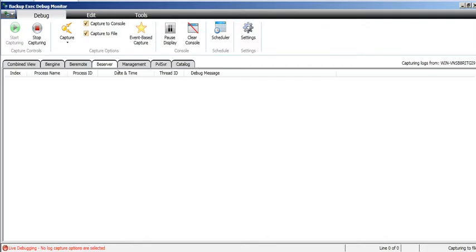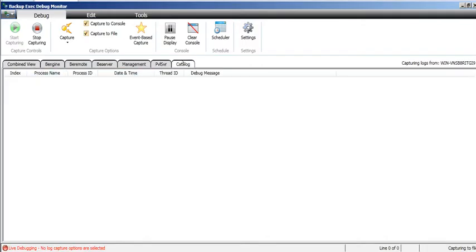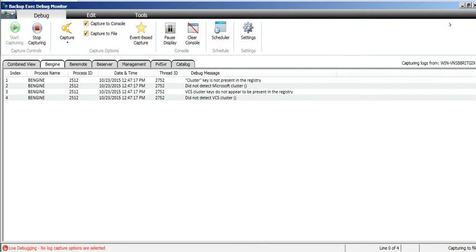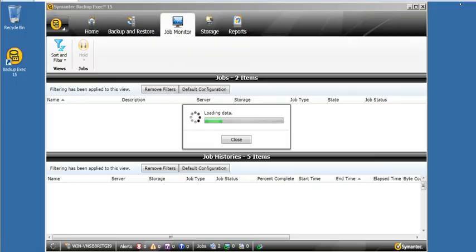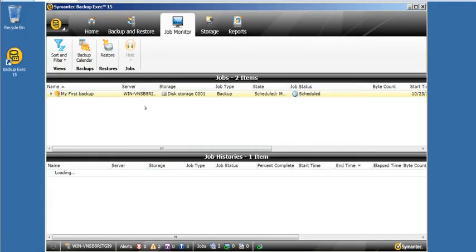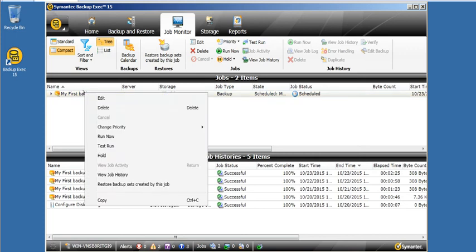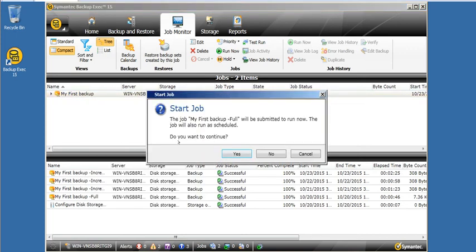Now this should start capturing something for us. See, now it started capturing. This is a combined view showing something in BE remote. I'll just minimize and perform some activity here and go back to see if it is capturing or not.